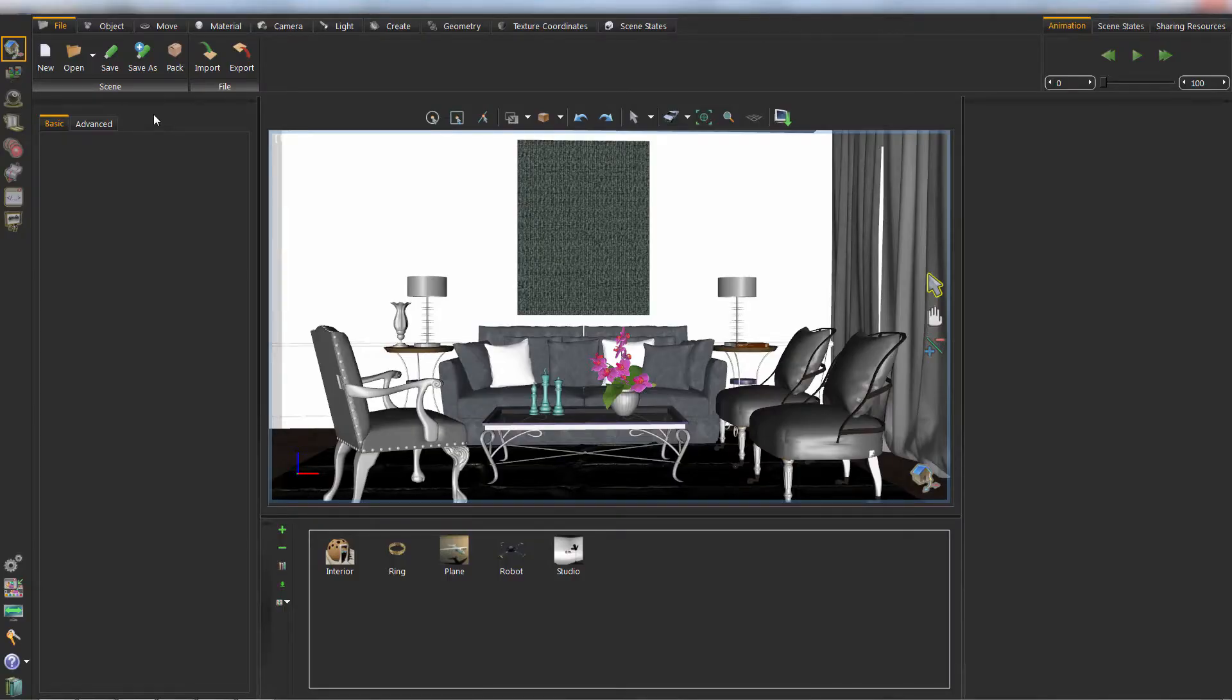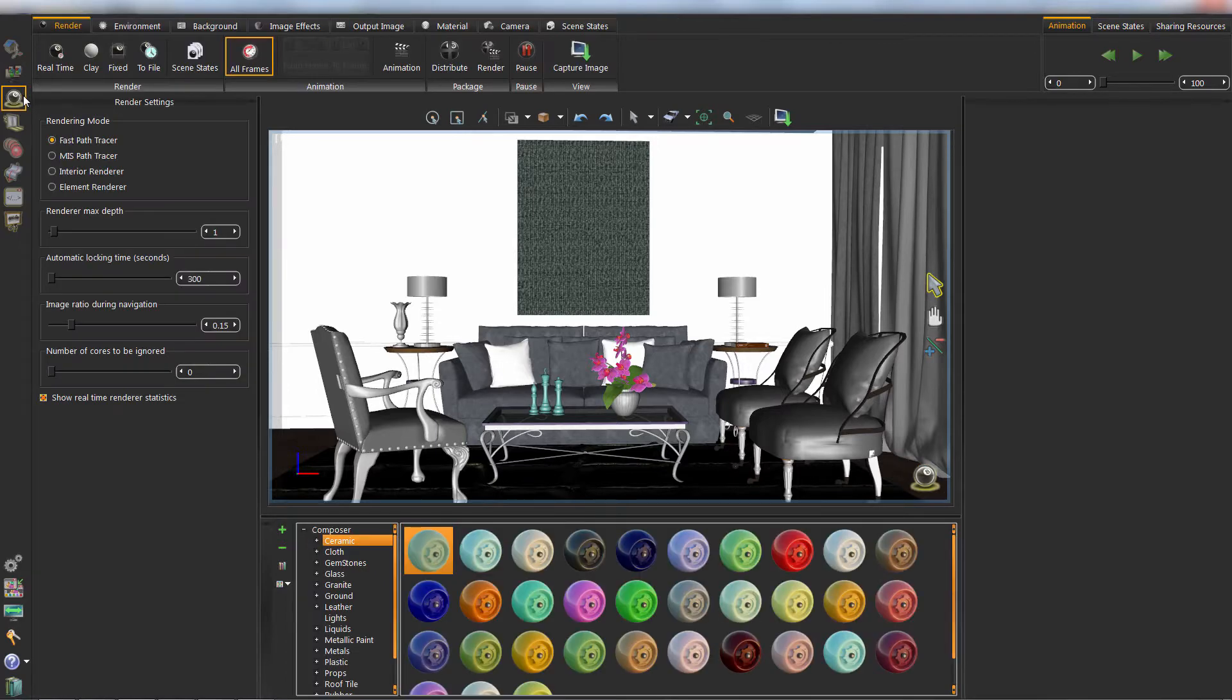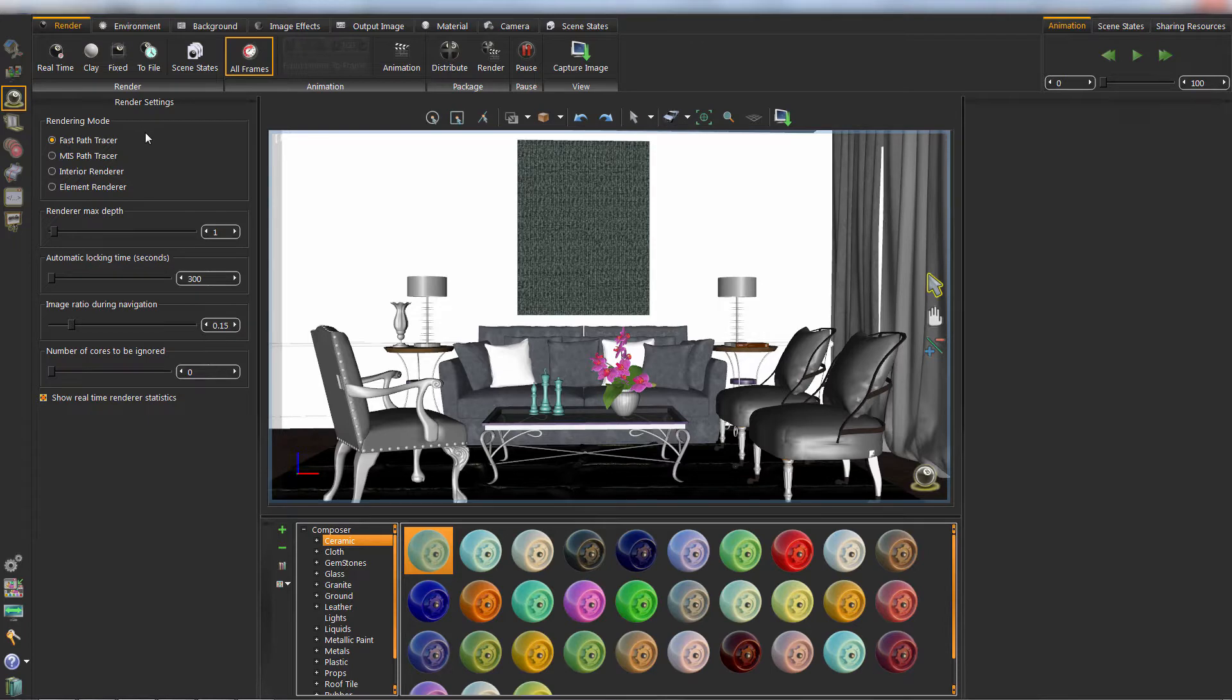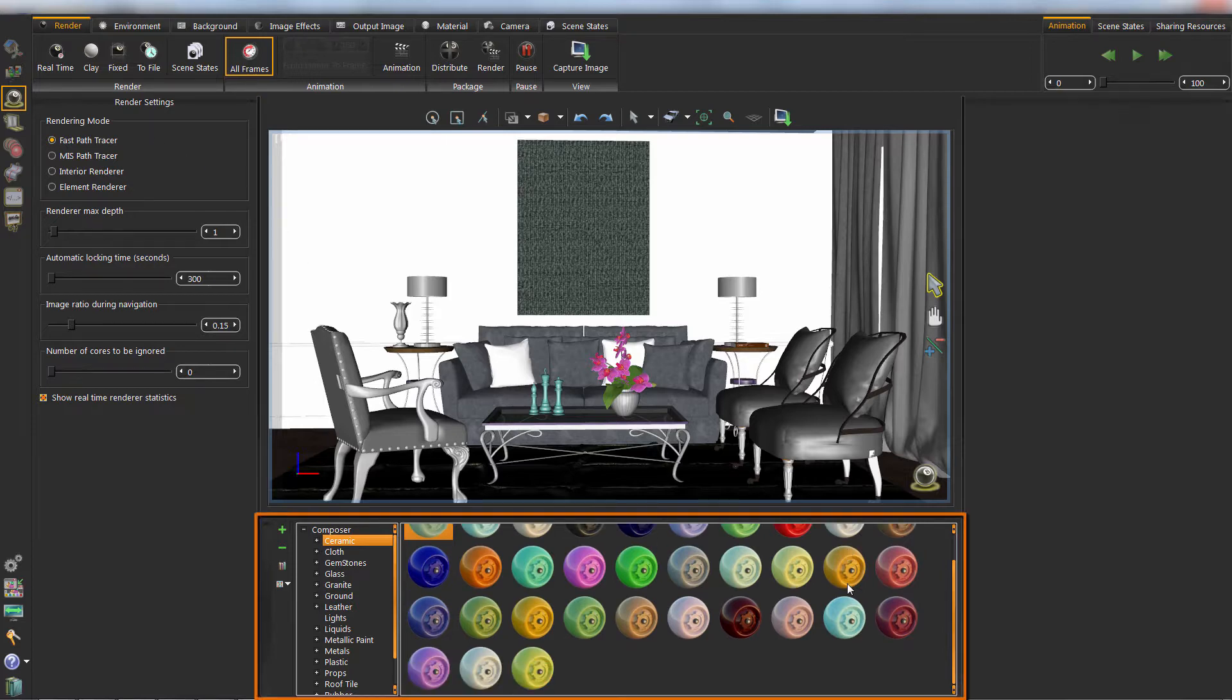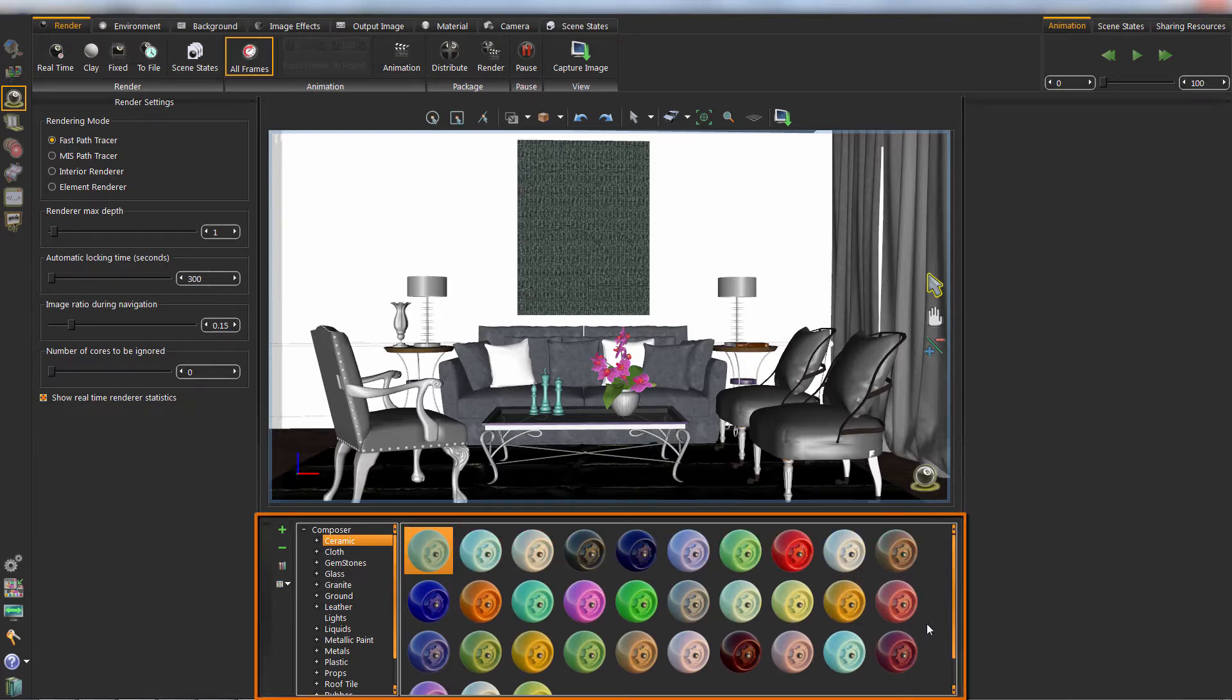Rendering is the process of generating a photorealistic 2D image from a 3D model. Rendering starts by assigning materials to the scene, by either changing the material properties or dropping from the material library.